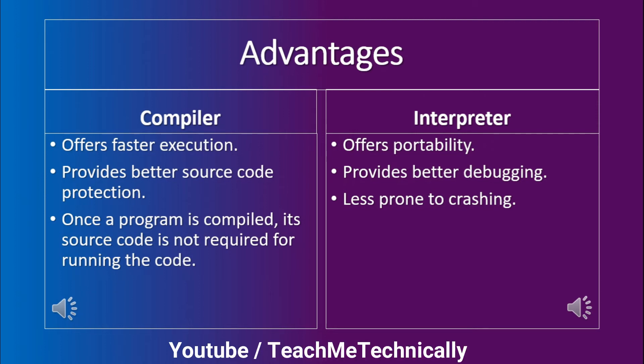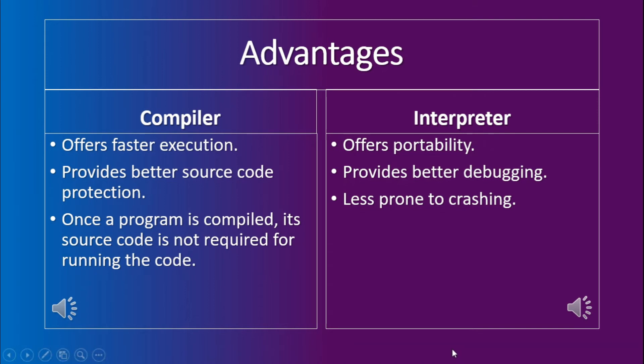This is an advantage for the software distributors that do not want their code to be accessed by their clients. On the other hand, the advantages of interpreter are that it offers portability, which means that it does not require to be targeted specifically for a hardware like a compiler is.